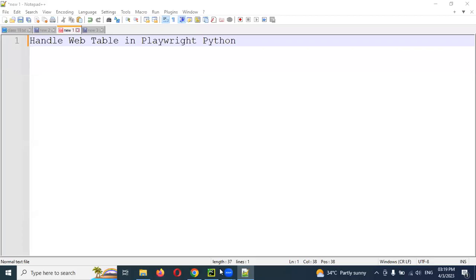Hi friends, welcome to Testing Tutorials Point. This is Lokish and today we are going to discuss how to handle web tables.